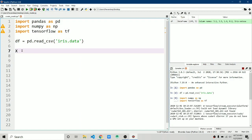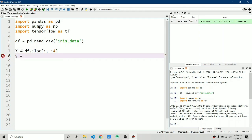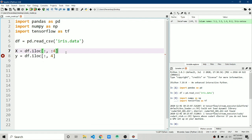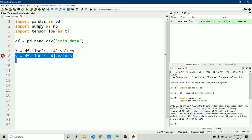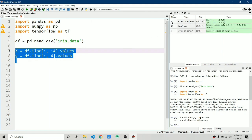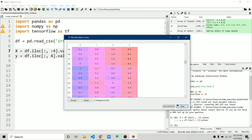As you know, we need X and Y variables. X will be the first four columns and Y will be the last column. We create X as: x = df.iloc[:, 0:4] to copy all rows and the first four columns (indices 0–3). Similarly, y = df.iloc[:, 4].values to get only the last column in NumPy format. Let's run this and verify X and Y.